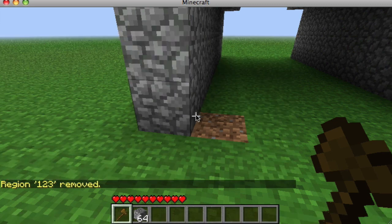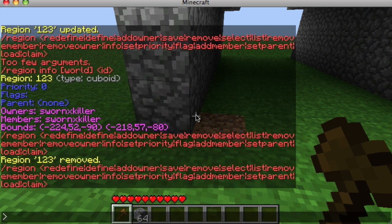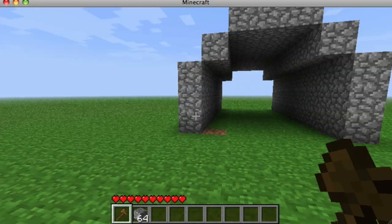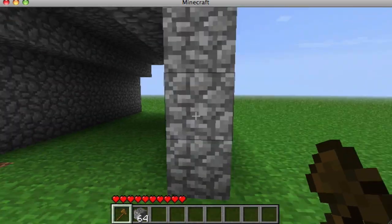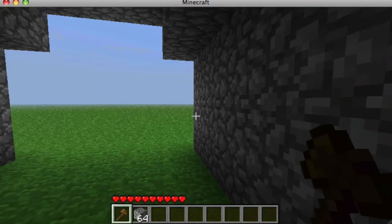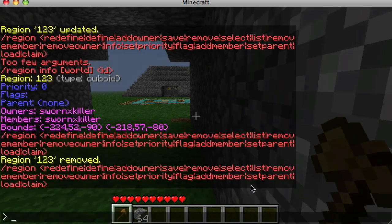If you type /region you get all the available subcommands: redefine the region, addowner, addmember, save, remove, select a region, removemember, and removeowner — which are the exact opposites of addowner and addmember. You can also set priority — for example /region setpriority [name] 10 — and setparent. I generally just stick with owners and members.